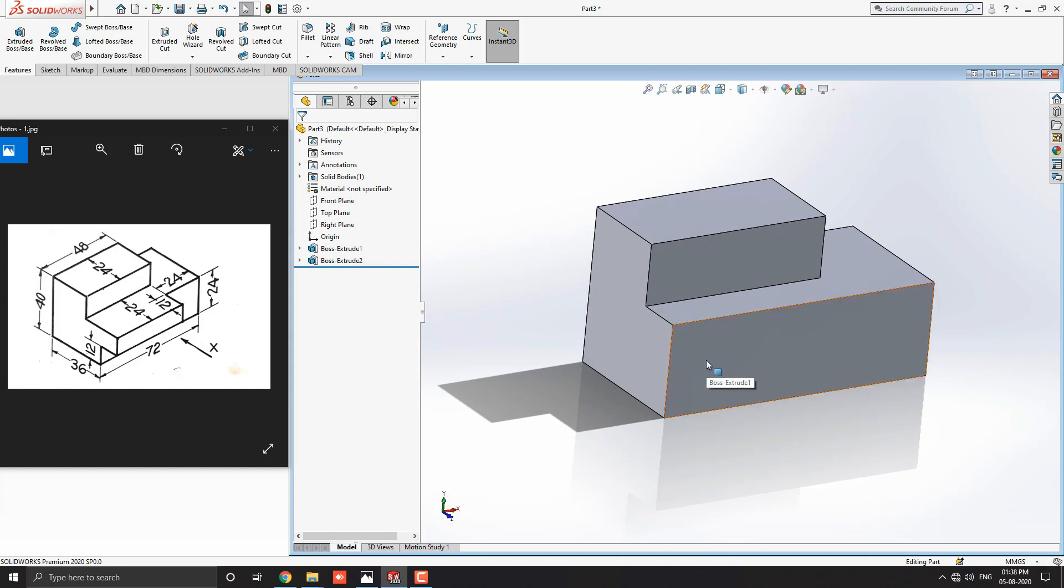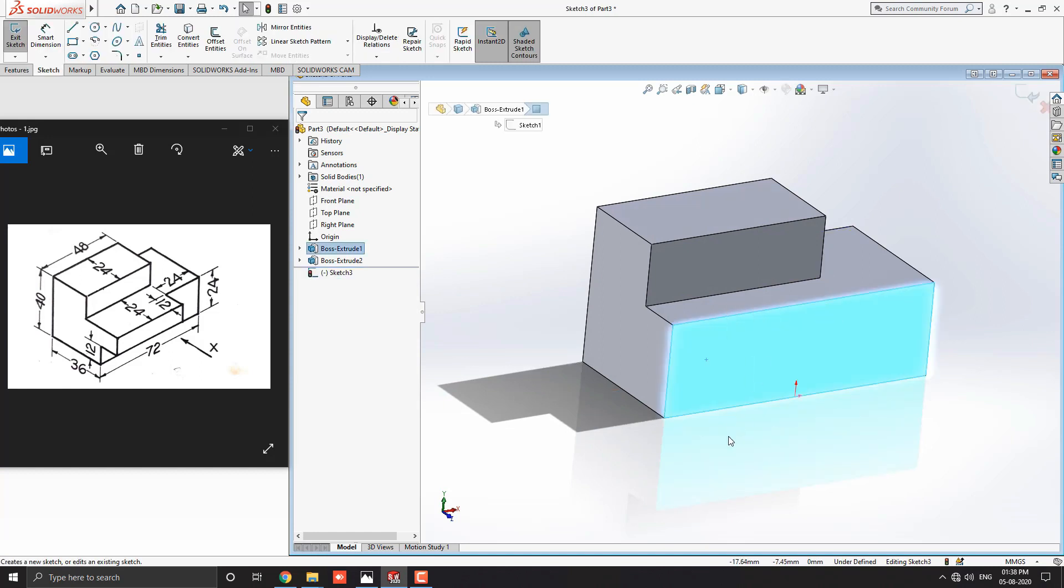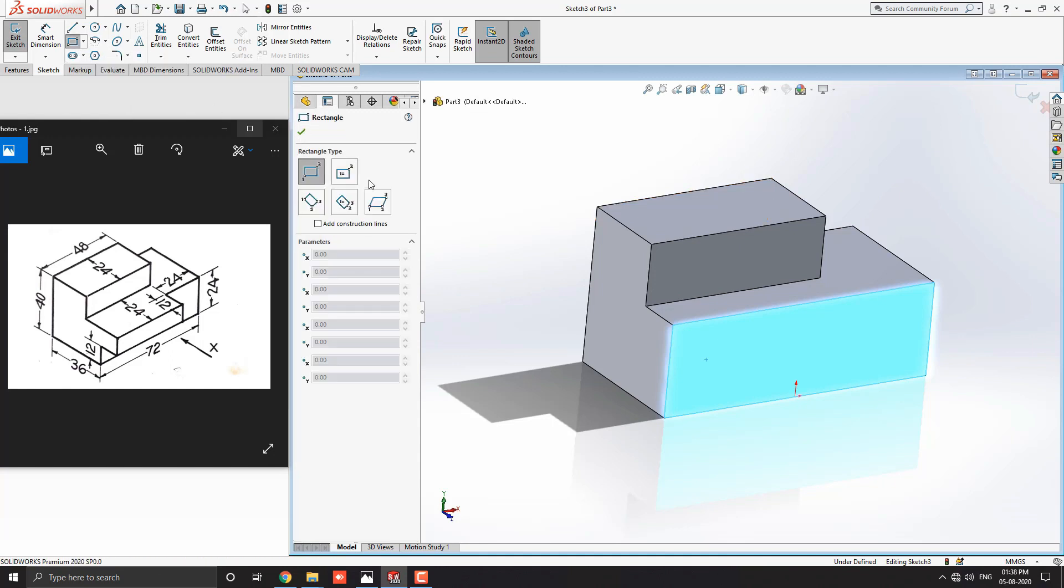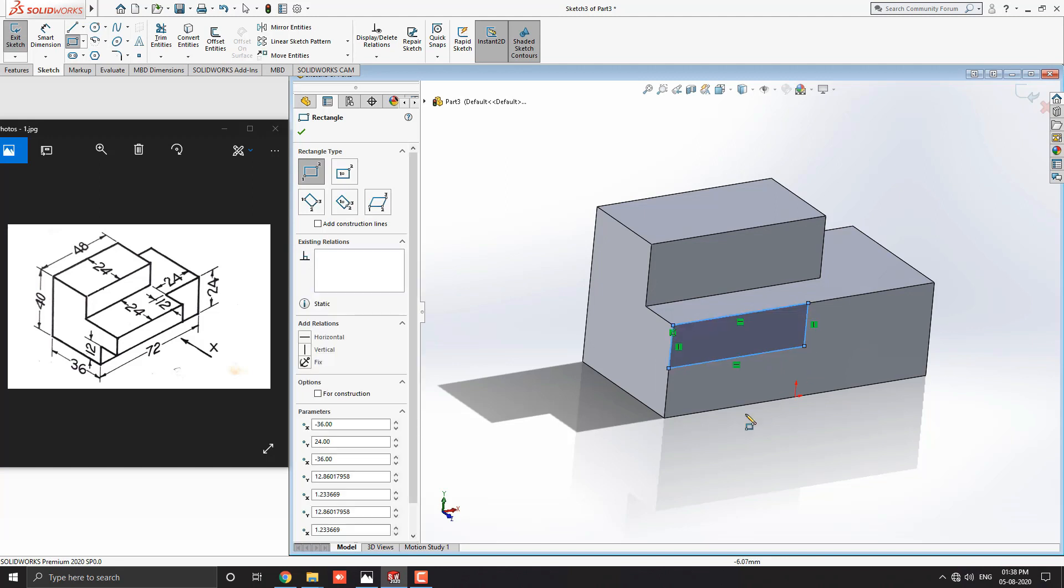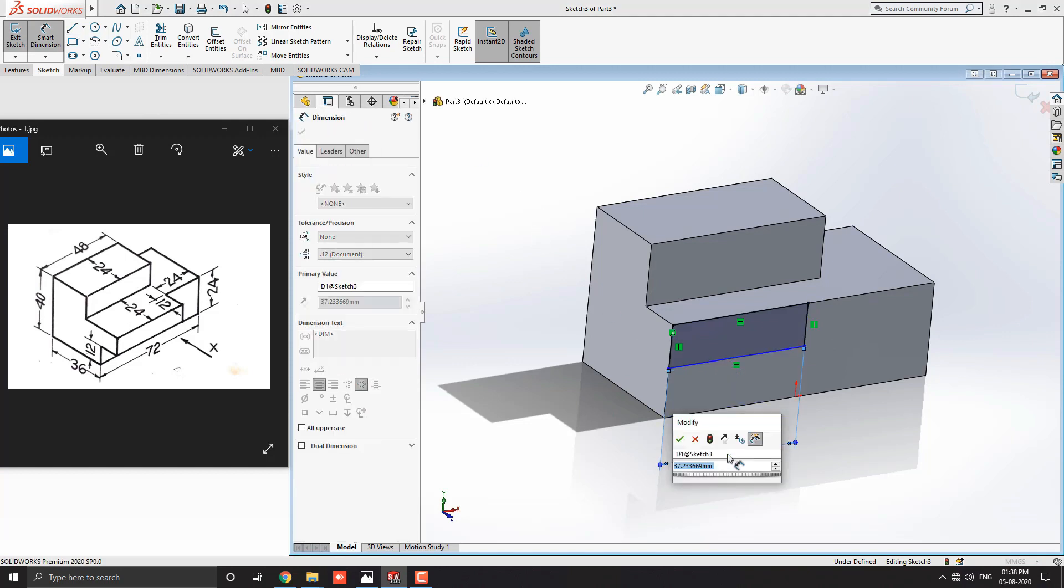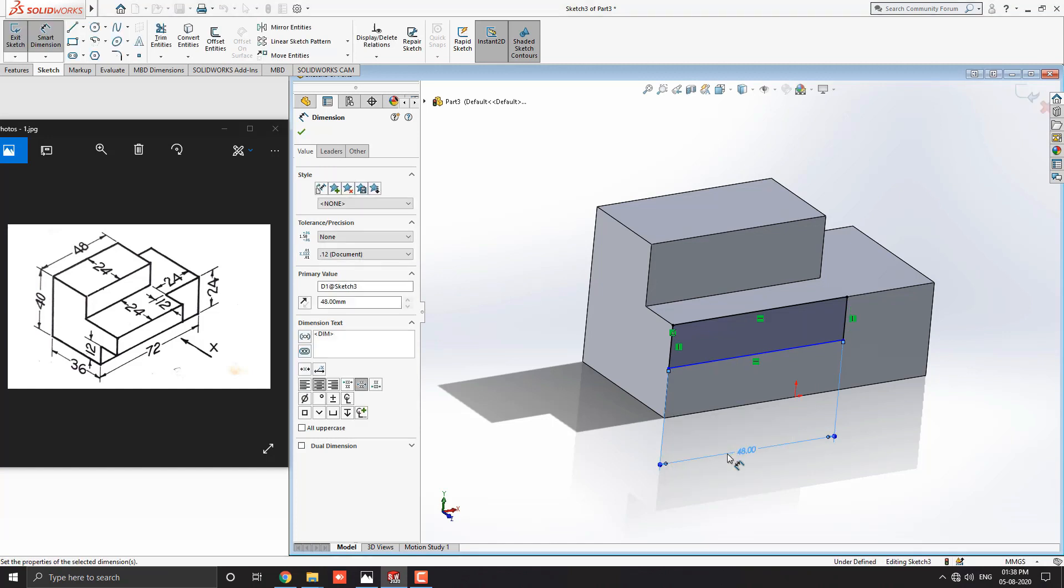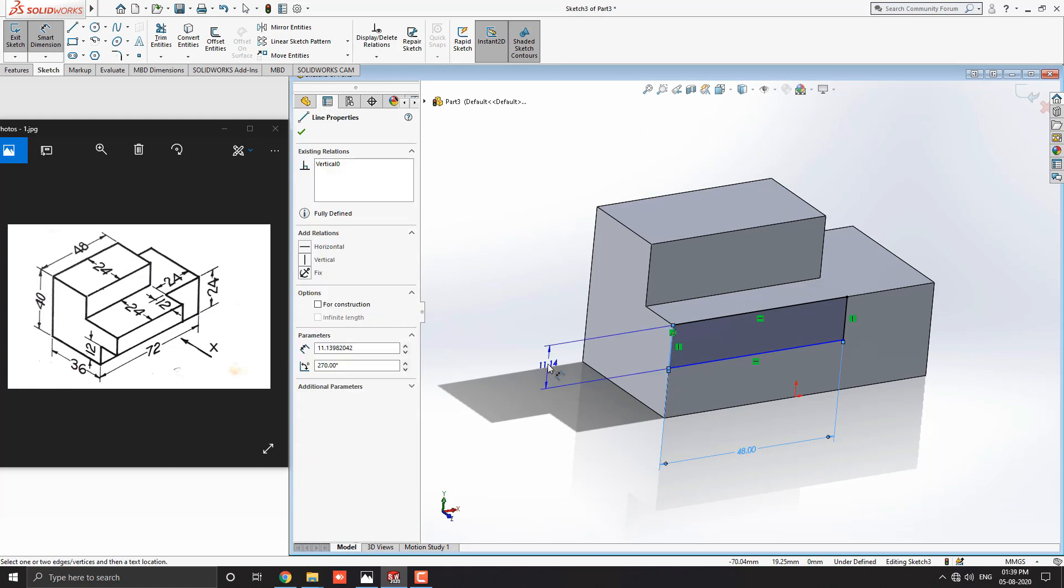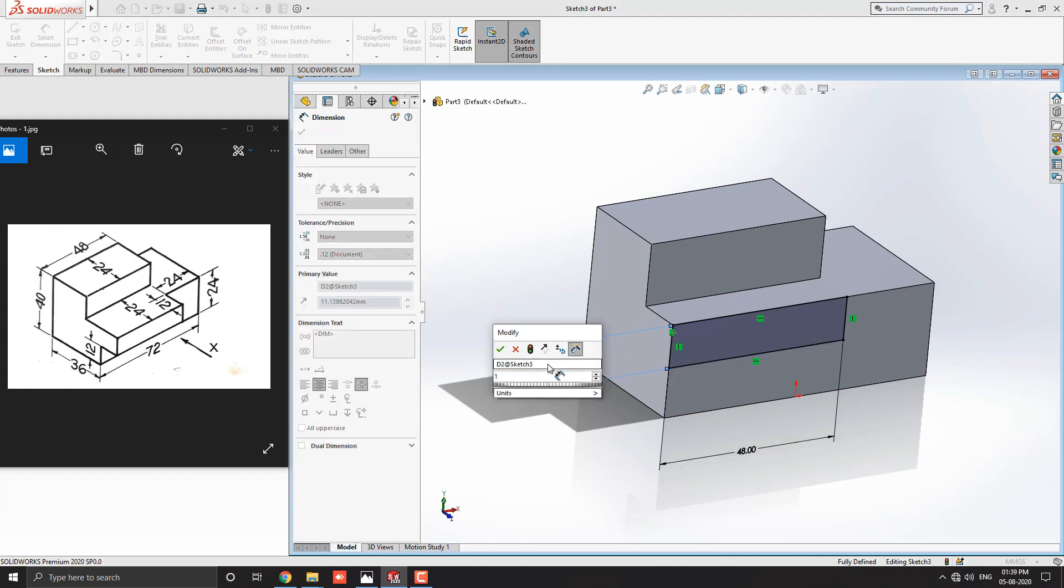Now select this face and click on sketch. Get corner rectangle from the sketch tab. Select this point for the first point of the rectangle and place the second point like this. Get the smart dimension tool. Select this line to enter dimension 72 minus 24 equals 48 millimeters, click OK. Then select this line to enter the dimension 12 millimeters, click OK.